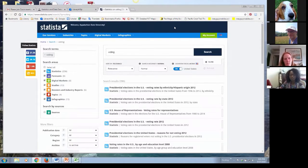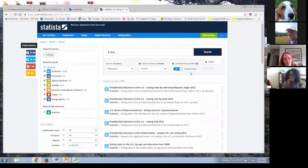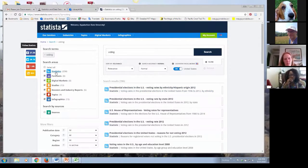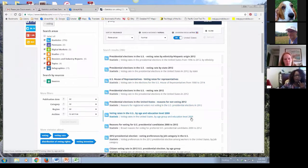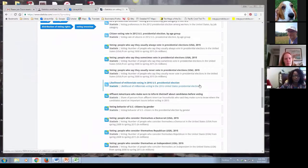I'm going to go ahead and do a search here on 'voting.' This is the main screen you're going to see most of the time when searching in Statista. My results show a total of 396 items, divided on the left into categories: 358 statistics, some studies, dossiers and industry reports, topics, and infographics. Since this is a presidential election year, I just wanted to see what sort of things were related to voting.